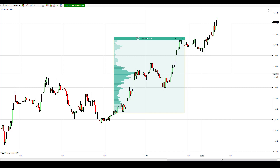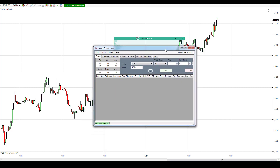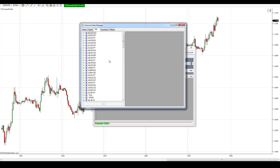If you really have some data problem, then you will probably need to delete the old data for the instrument you are having problems with and load new data. So let's have a look at how to delete data for an instrument in NinjaTrader. First, go into the Control Center, then Tools, and then Historical Data Manager.